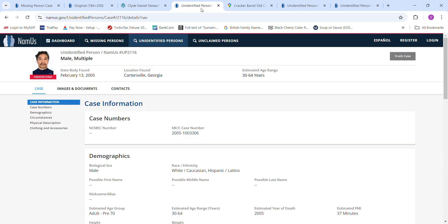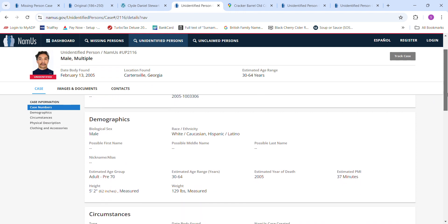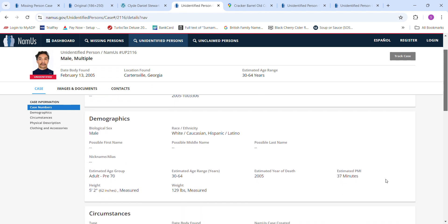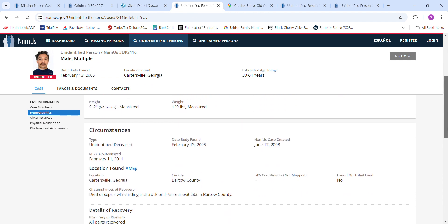This John Doe is too short to be him. He's five foot two, 129 pounds, multiple races. Estimated PMI was just 37 minutes. Died of sepsis while riding in a truck on I-75 near 283 in Bartow County.